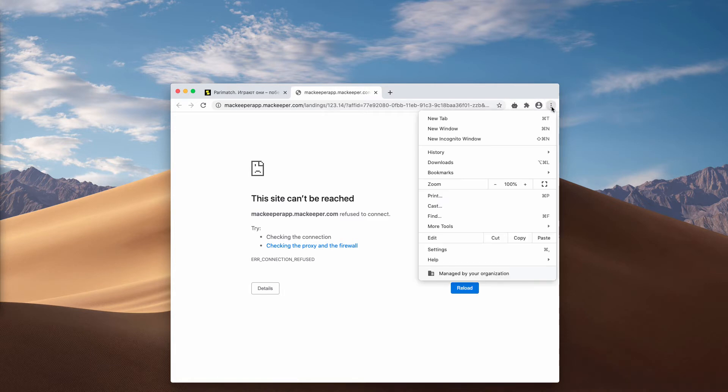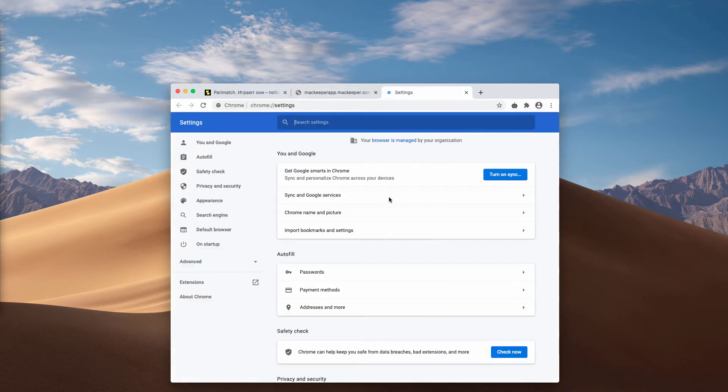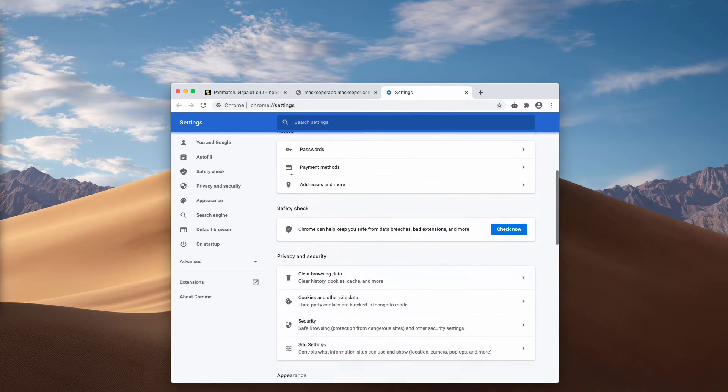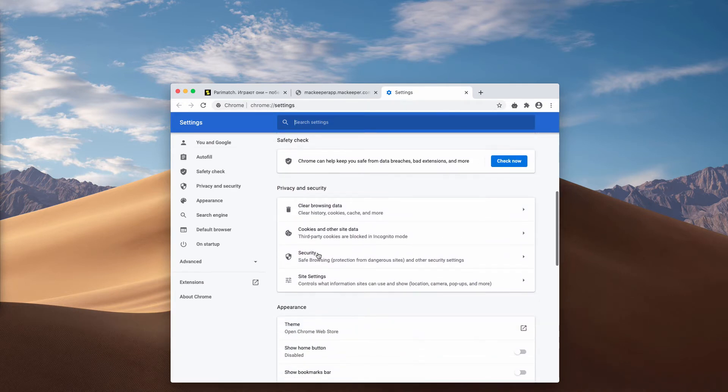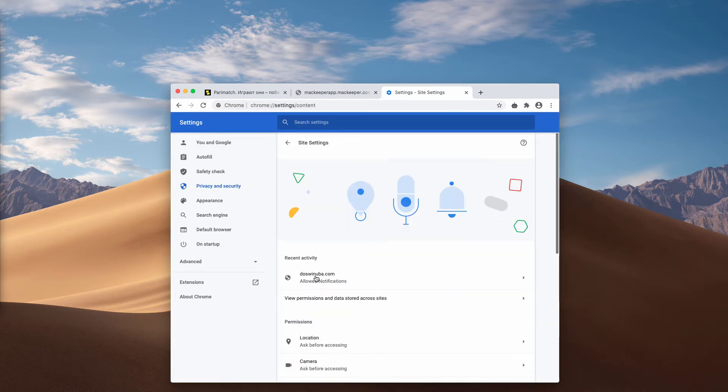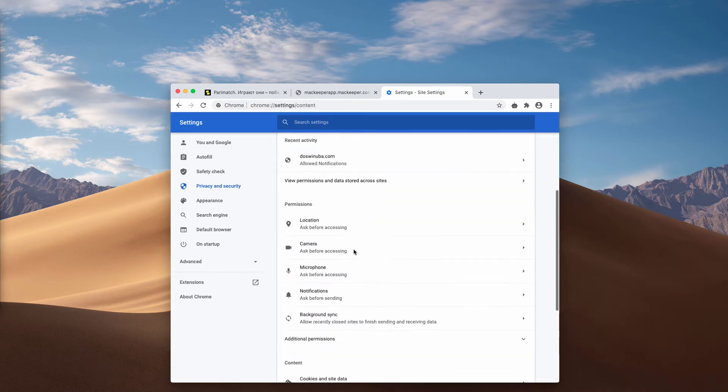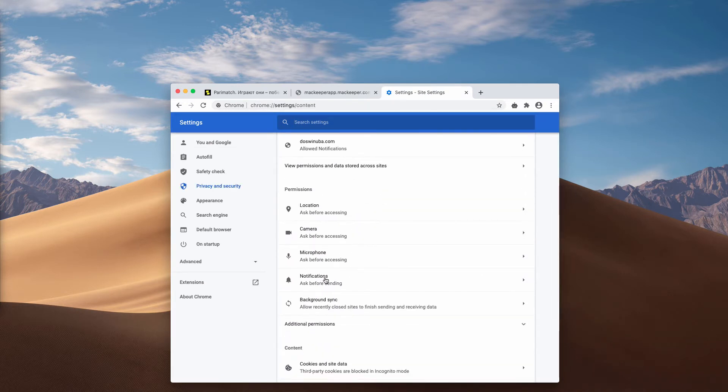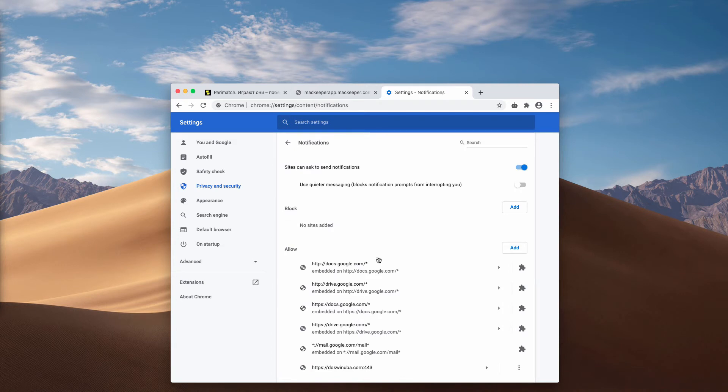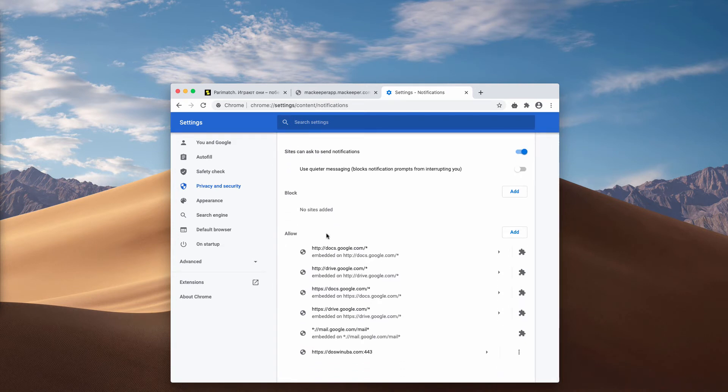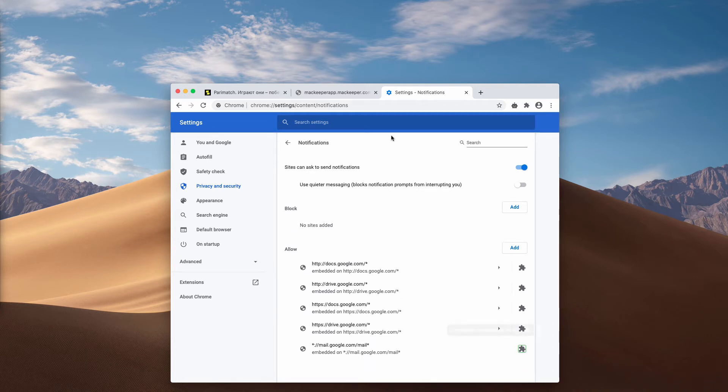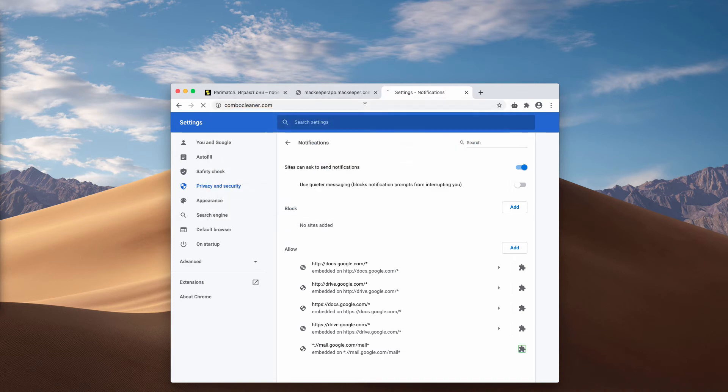If the allow button was clicked, go to the menu, click on settings, then choose site settings and select notifications. At this point check the allow area carefully. When you find this dangerous site, click on this button and remove it from the list.